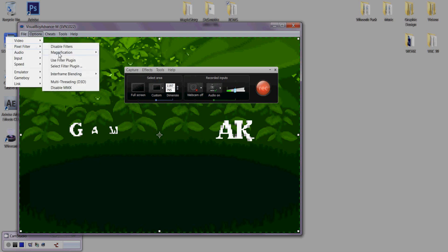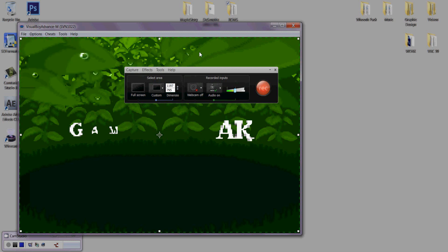So yeah, remember, Options, Pixel Filter, Magnification, 4X, HQ4X. And that's pretty much it for that. So now I'm going to actually show you guys how to edit the slider bars using Camtasia Studio. So let me just hop back on Camtasia and I'll be right back.